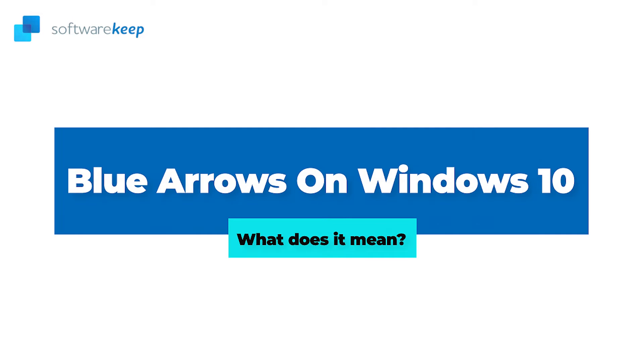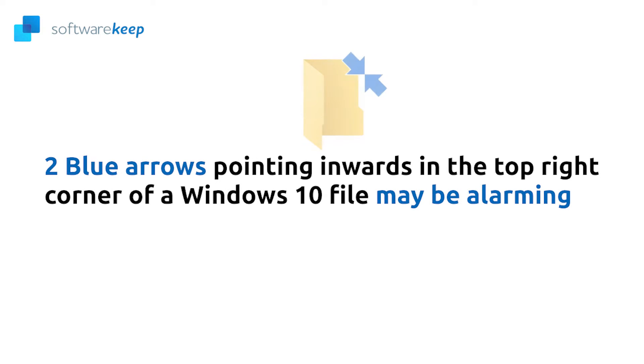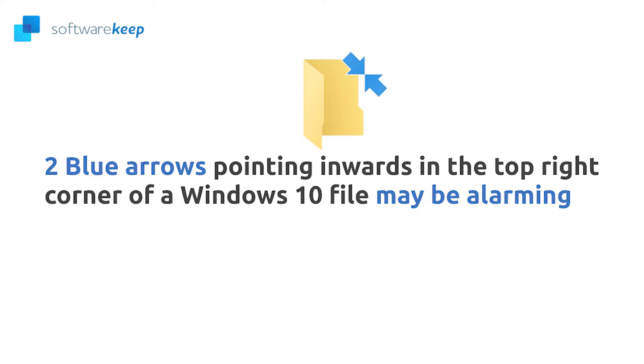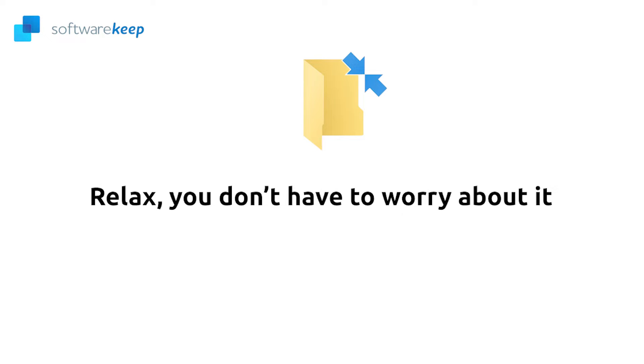Blue arrows on Windows 10, what does it mean? If you are not very experienced with the system, seeing two blue arrows pointing inwards in the top right corner of a Windows 10 file may be alarming. However, you don't have to worry about it at all. This is a simple indicator to tell you that the file has been compressed, meaning that the file size is smaller and easier to transfer.